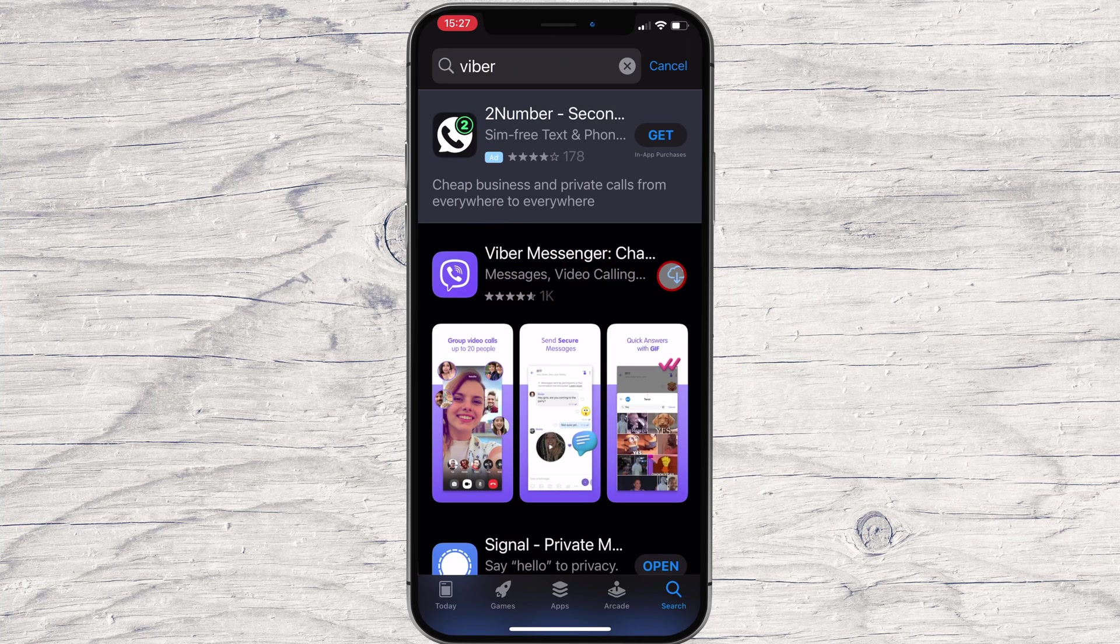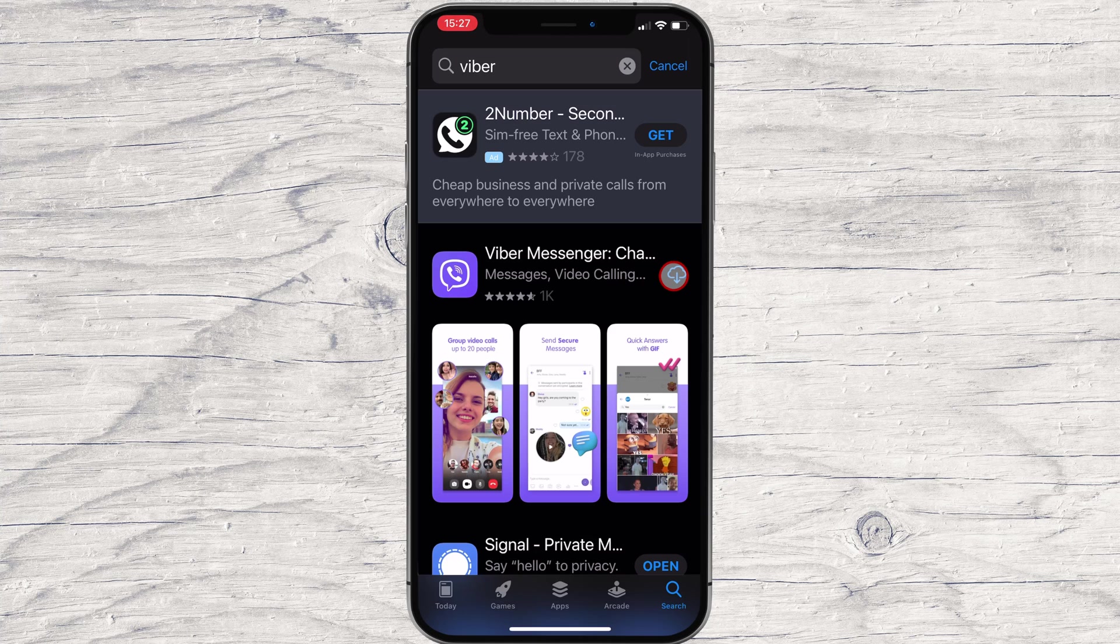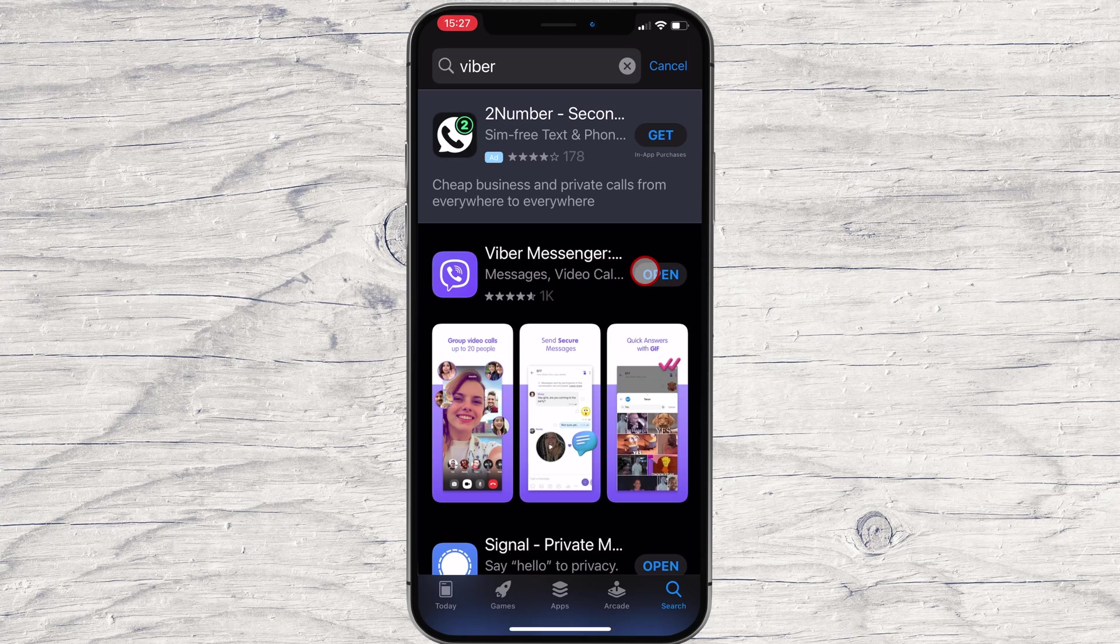After you have found the app, tap on Get. You will need to allow the installation if it is the first time you install this app on your account. This may differ on every device, so the best advice is to follow the on-screen instructions. You have now installed the Viber app on your iPhone device.